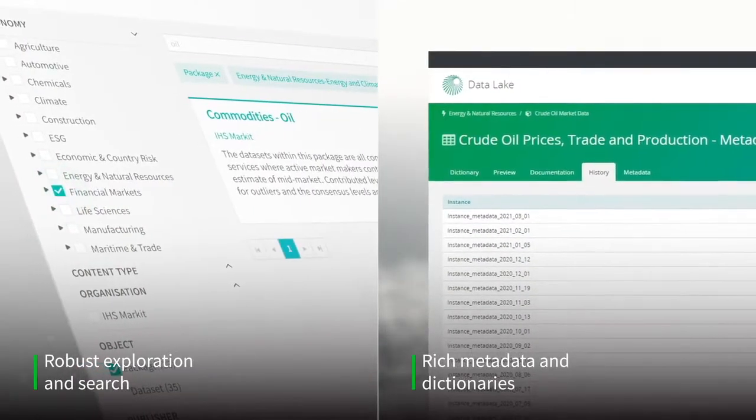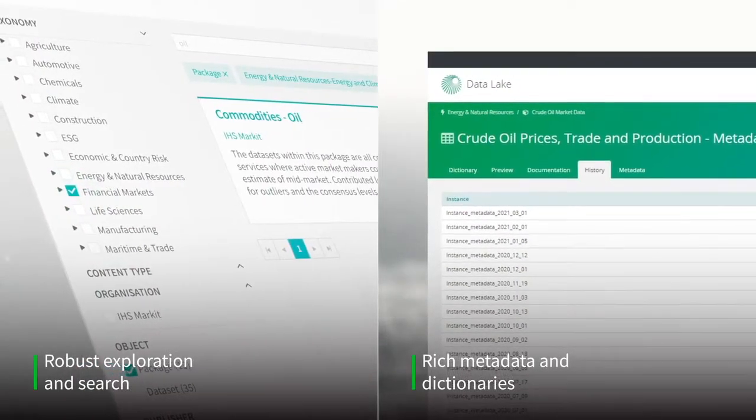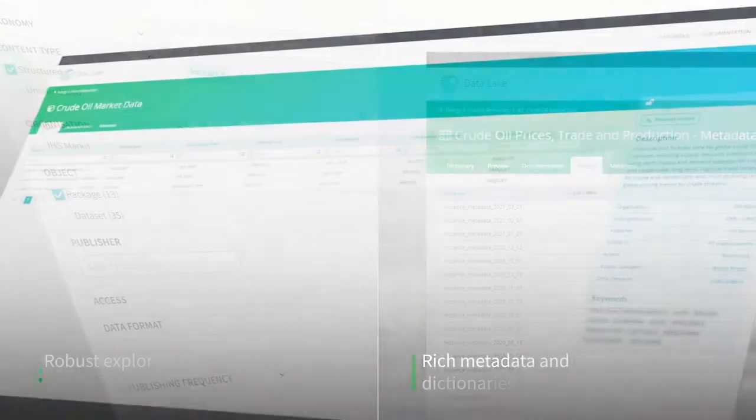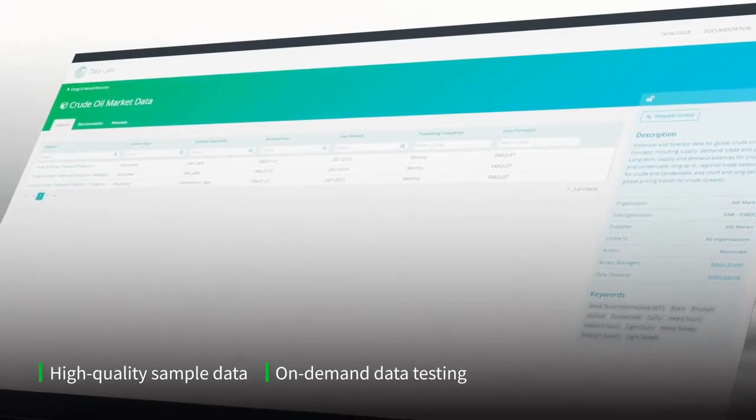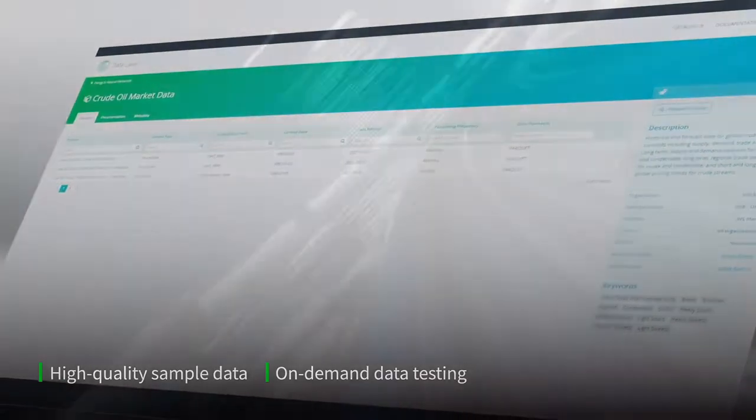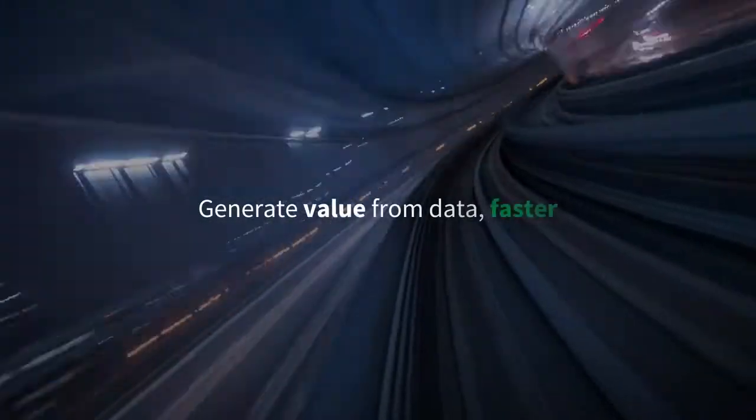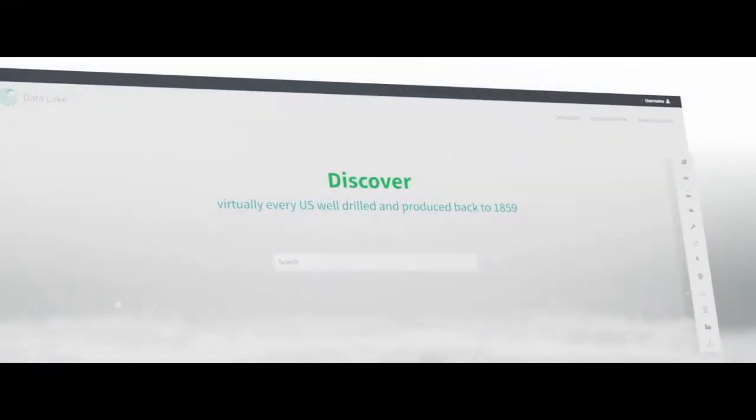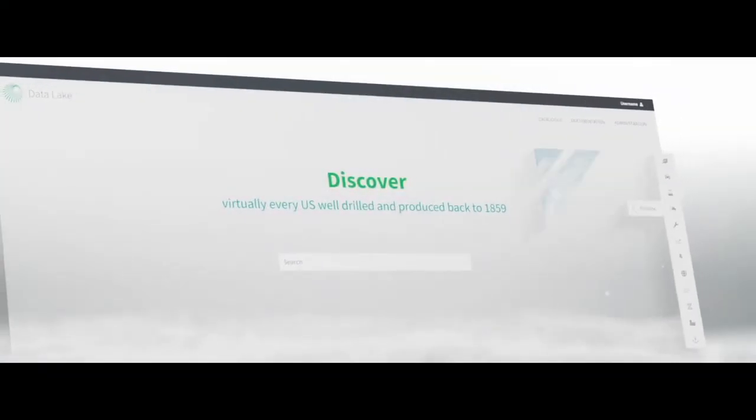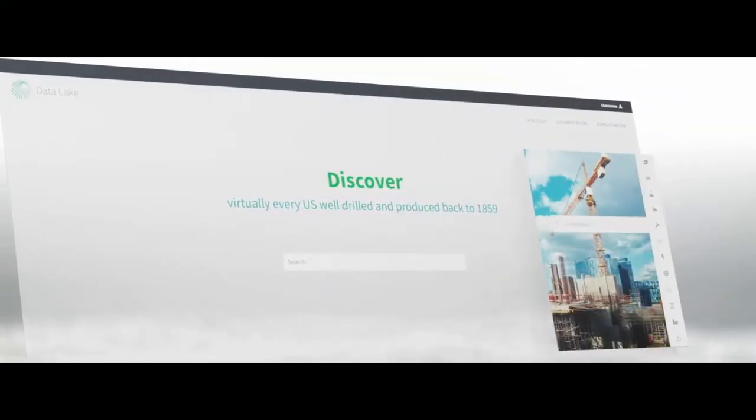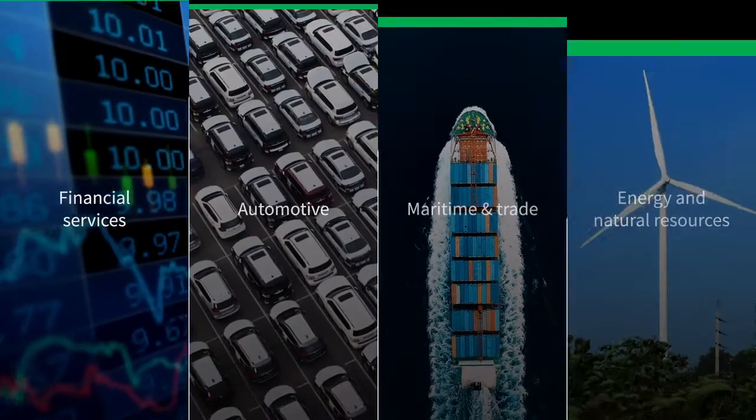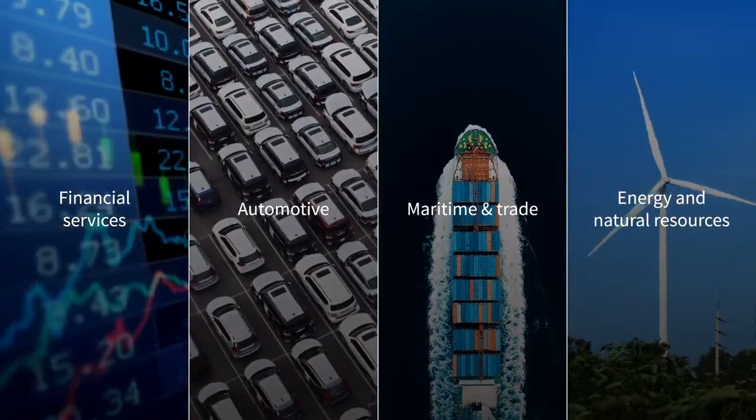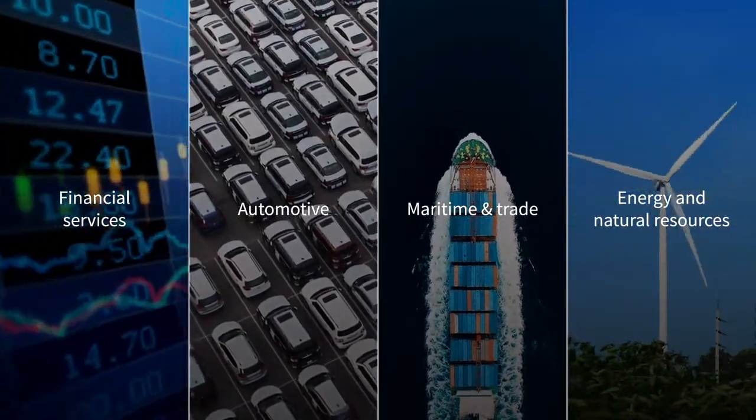Its advanced features allow you to conduct months of data discovery and engineering in a matter of days, so you can generate value from data faster. With IHS Markit Data Lake, you can rapidly identify and use over 1,500 datasets across diverse industries.